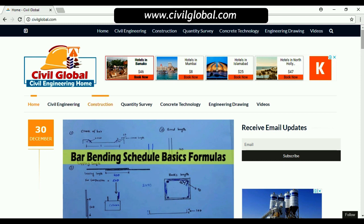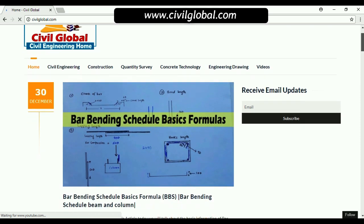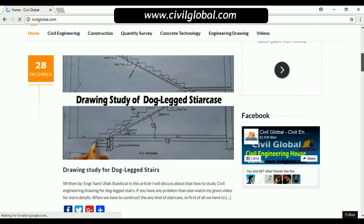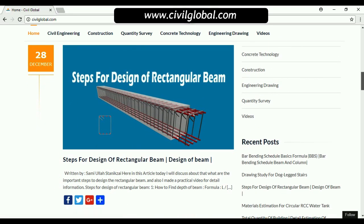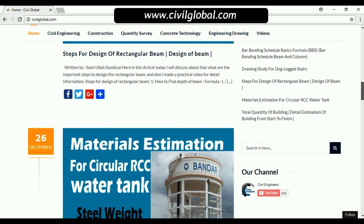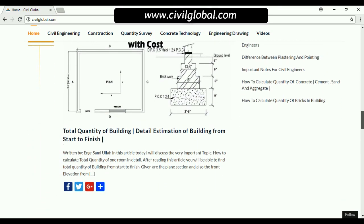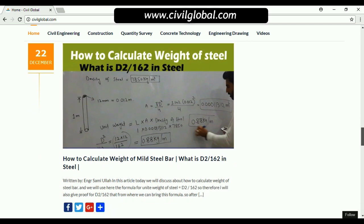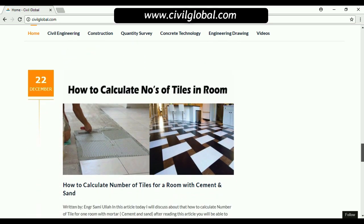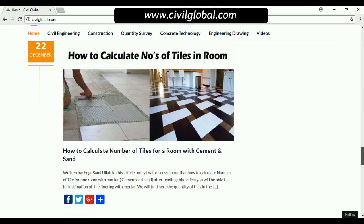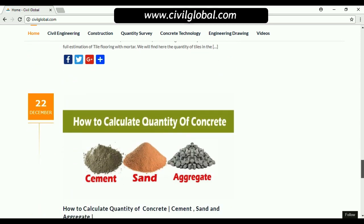On this website you can find construction videos. This is the home page, where you can see articles about bar bending schedule, basic formulas, drawing study of dog-leg stair, step-by-step design of rectangular beam — all articles related to civil engineering and quantity survey, concrete technology, and road technology.